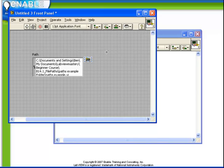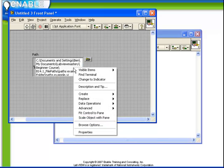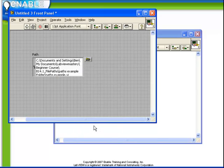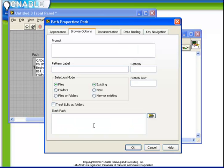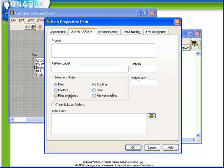Further, there are a lot of options that we can adjust on the control. For example, if we were to right-click on it and choose Browse Options, we have the ability to choose whether the selection mode is for files, or folders, or either.